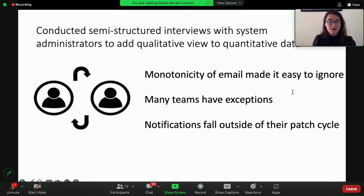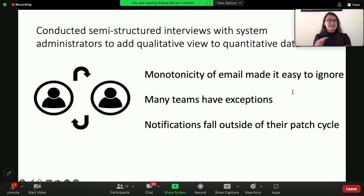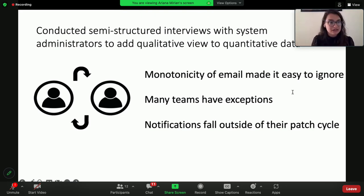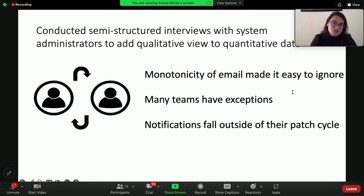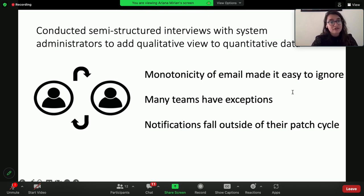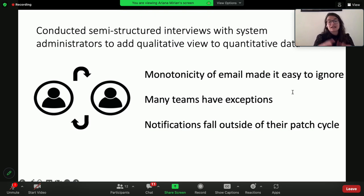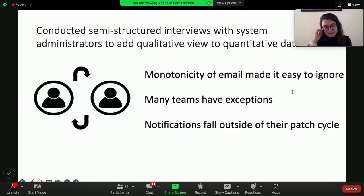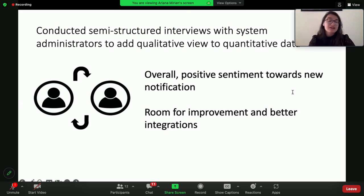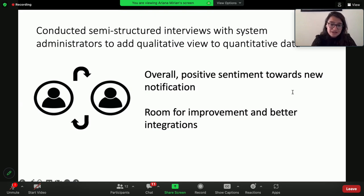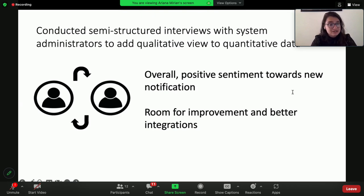We also found that many teams have exceptions. And this was actually super interesting for us because it showed that there was a discrepancy between the vulnerability remediation notification pipeline and this exception pipeline. There are some teams that have exceptions for various servers, various vulnerabilities, and they felt that that was getting incorporated in the vulnerability pipeline. And now that we know that there's a discrepancy, we are working on adding that in. We also found that notifications fall outside of the sysadmin's patch cycles. If we sent an email on the second Tuesday, they hadn't gotten to patching the system yet because they were patching on the second week of that month. And so this added a lot of additional insight into why the patch rate was only at 78%. Overall, we found that there was very positive sentiment towards the new notification, but there was room for improvement and better integrations.